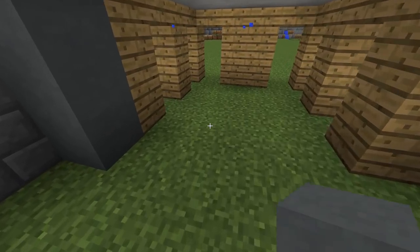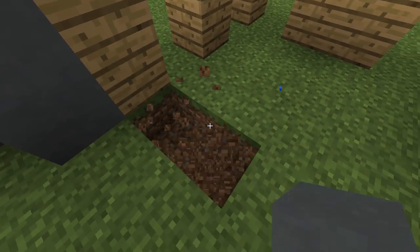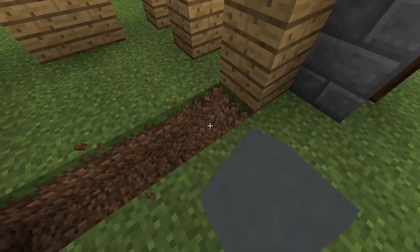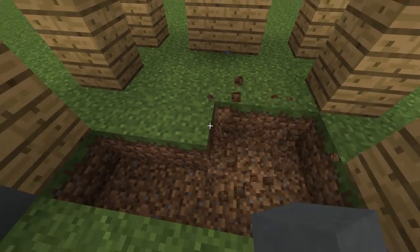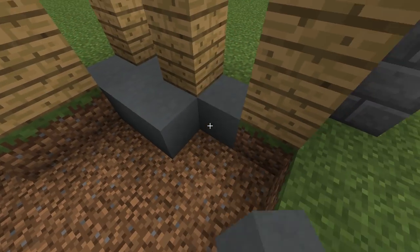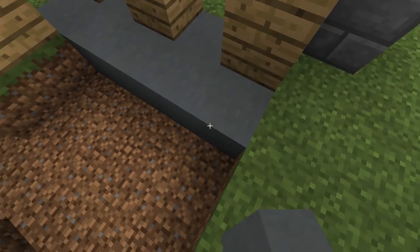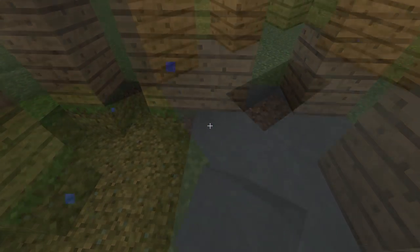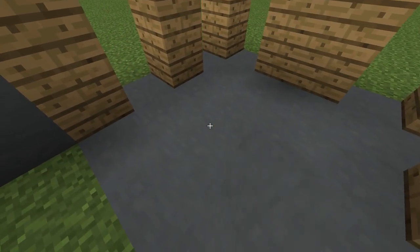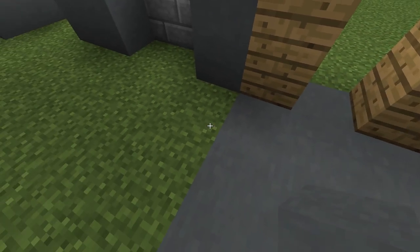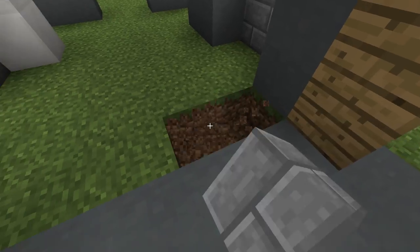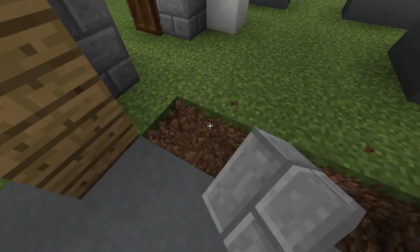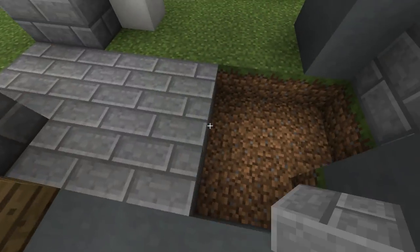Now I will replace the grass on the floor with clay, but only for this room. For the rest of the house, do the same but with stone bricks.